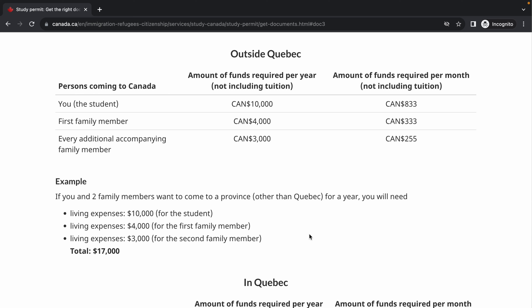For a family of three, the total living expenses needed is CAD $17,000 — and remember, this is aside from tuition. If you're going for a one-year course, show tuition for one year. For a two-year course, the minimum is tuition for one year plus living expenses, but our advice is to show tuition for both years, as some people get refusals for not showing enough funds. You can gradually build your account over months.